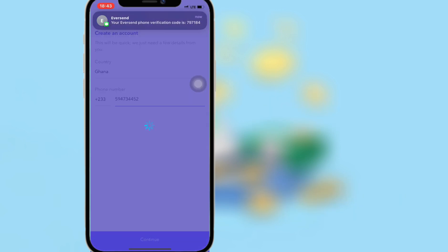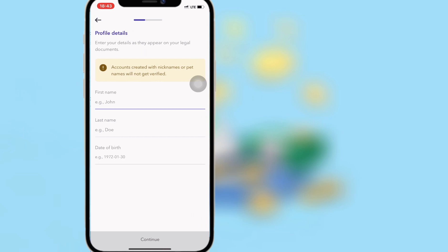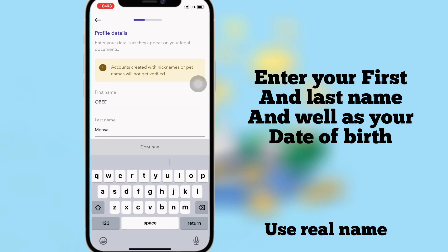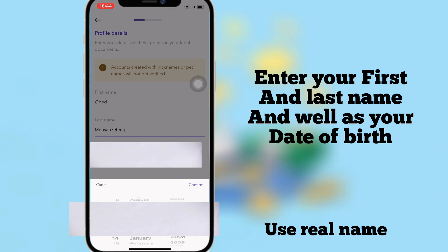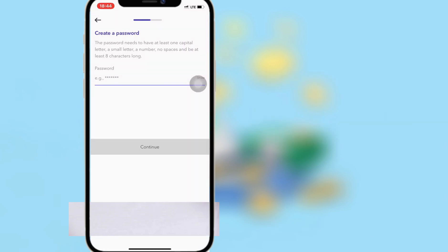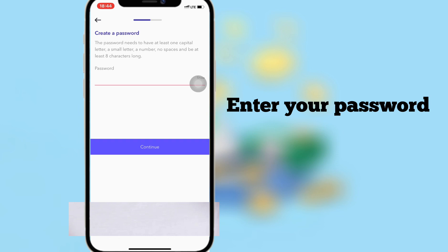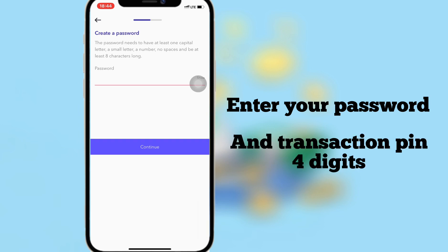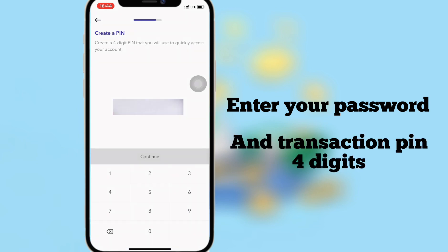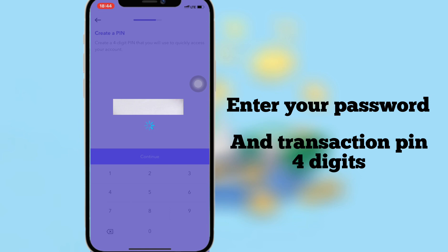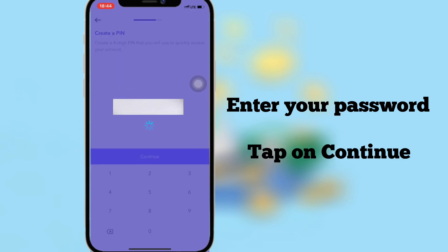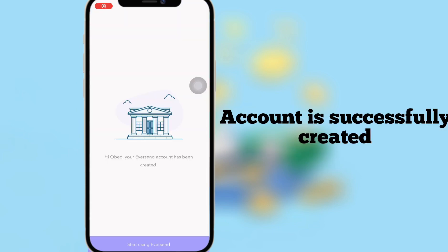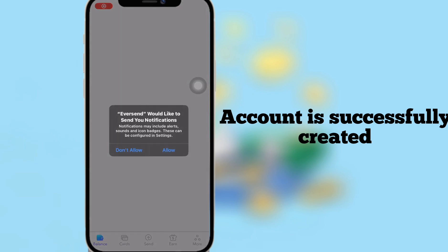Enter your first and last name as well as your date of birth — make sure to use your real information. Enter your password and transaction PIN; the transaction PIN should be four digits. After entering your PIN, tap OK to continue. You have now created your Eversend account successfully.